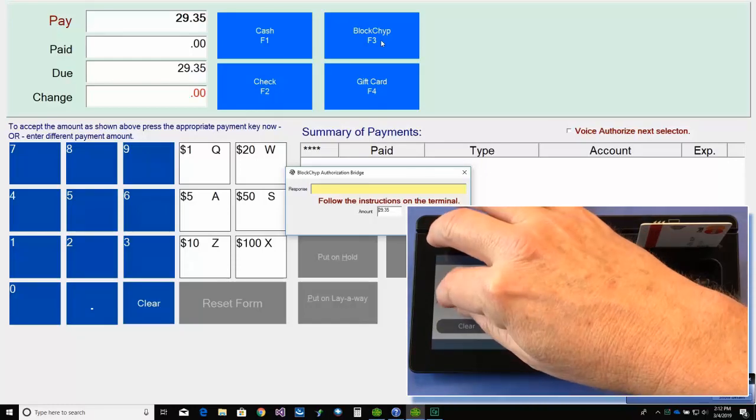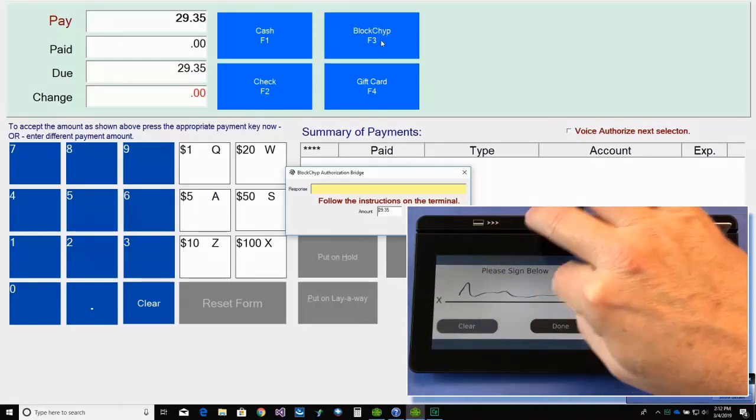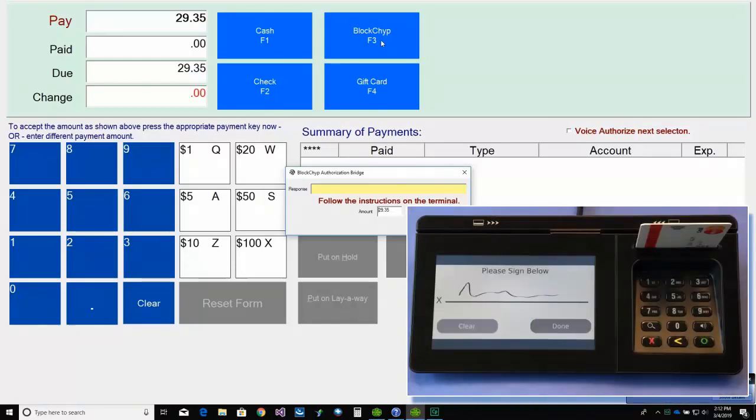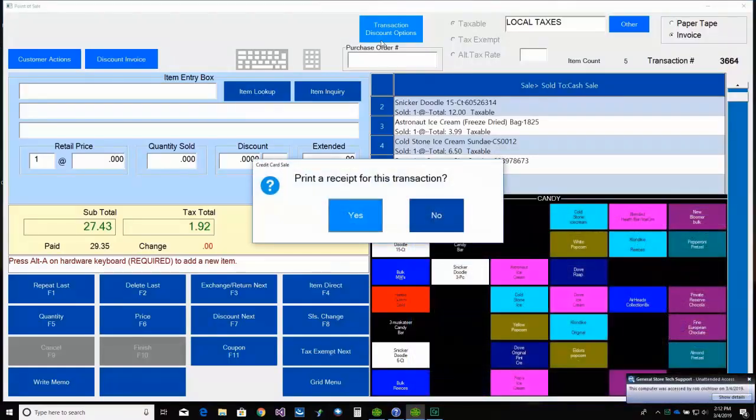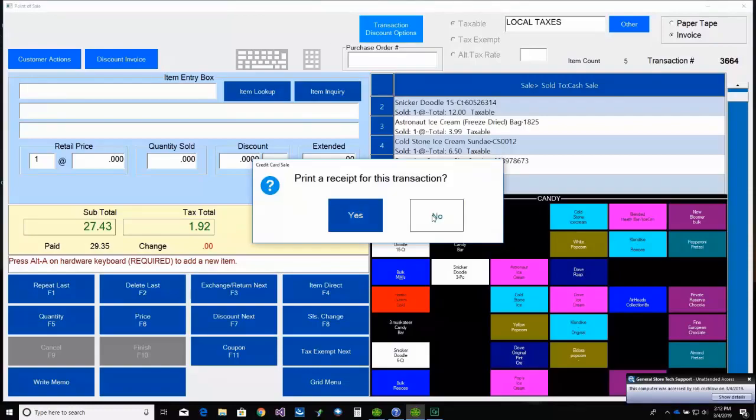This time the card will get approved. So once the customer signs for the transaction, the transaction will be complete. And that's it.